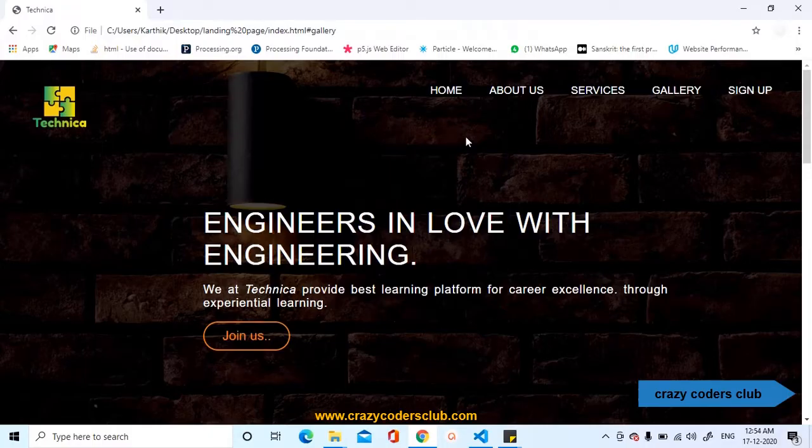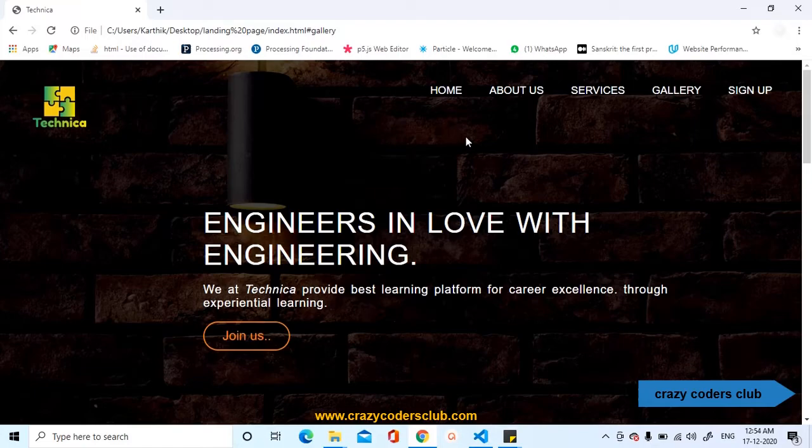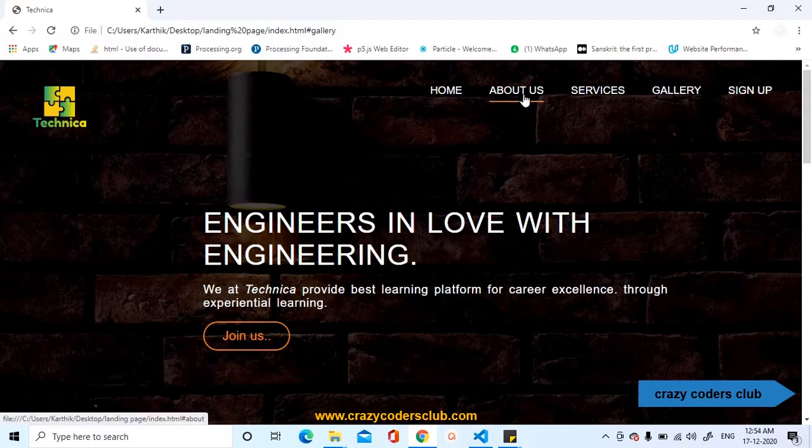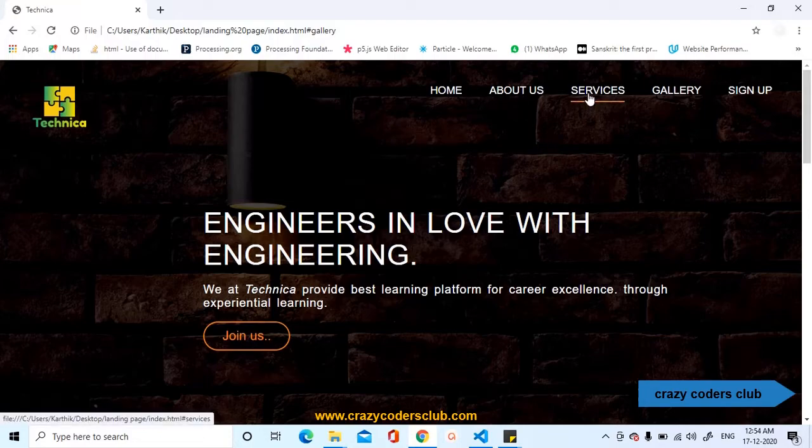Welcome back to Crazy Coders Club. This is the fifth part of our ongoing series called Single Page Website Development. Let us recap what we have done till now. In the first and second part, we have developed the homepage. In the third part, we have added About Us section. In the fourth part, we have added Services section.